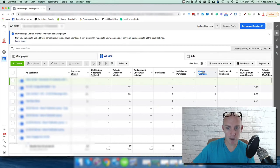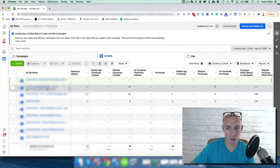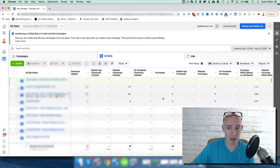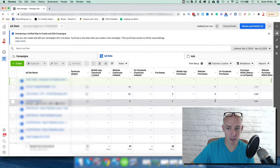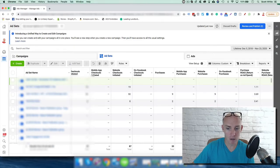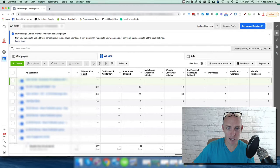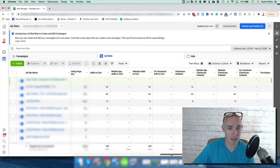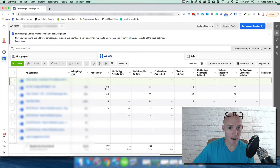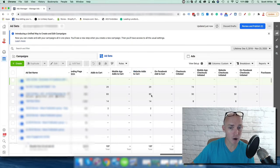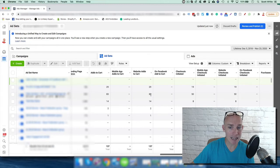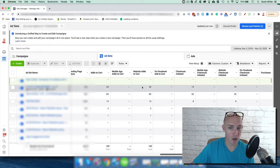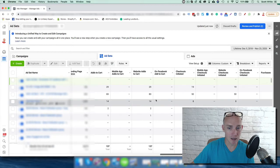We have website purchases. This ad here has gotten seven purchases, this ad has gotten nine purchases, this ad has gotten two purchases. That's some valuable data. The website add to carts - this ad has gotten 83 add to carts, 50 initiate checkouts. This one is 29 and 19. This one's 14 and 8. So this would tell me that this one isn't as effective to get a purchase, a website